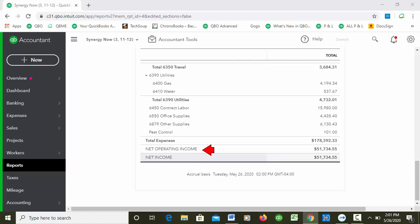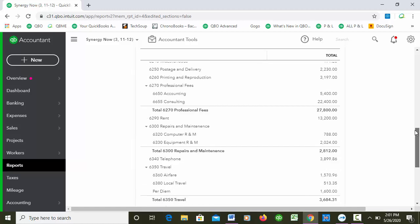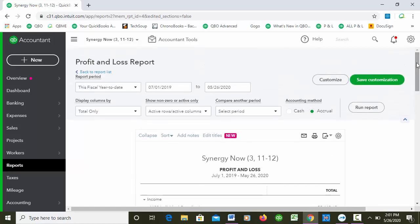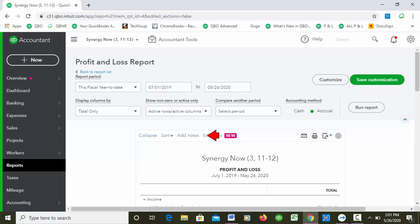And then even down at the bottom, Net Operating Income and then Net Income - maybe you don't like those words, maybe you want to call it Revenues Less Expenditures or something like that. So you didn't used to be able to change these titles in the online edition, and now just as of like a week ago, you'll see this new feature right here. It's on all of the balance sheet reports and the P&L reports - you see it says Edit Titles and this is something that's new.